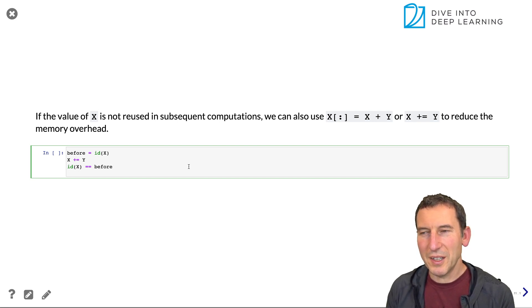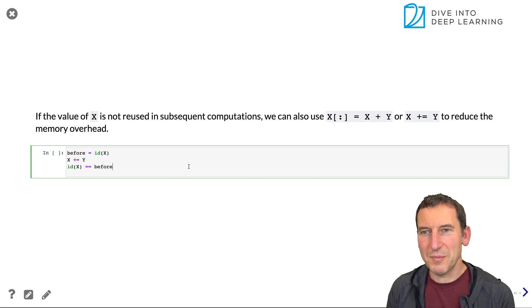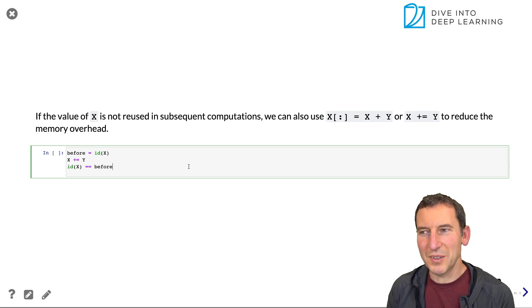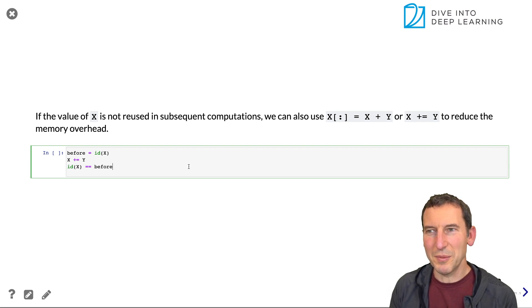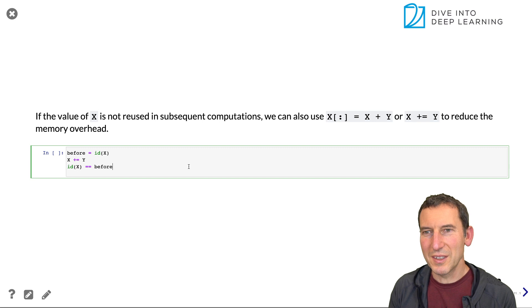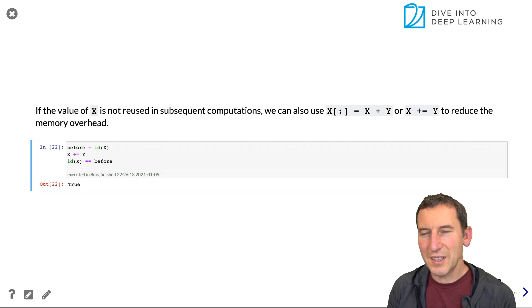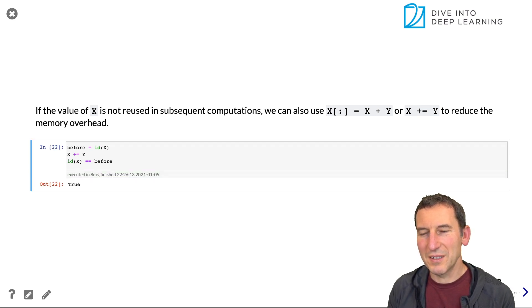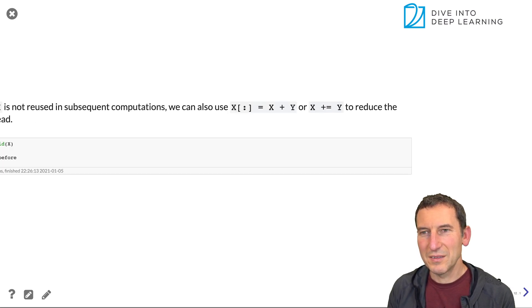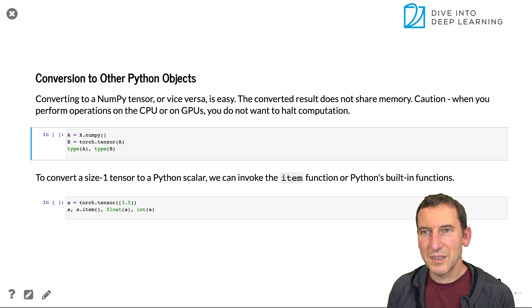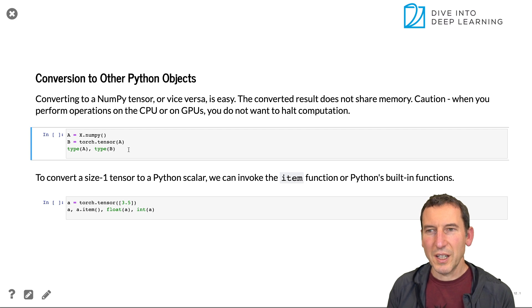Okay. Another way how to do this is just plus equals. So these are the in place operations. And yeah, that does the same thing.